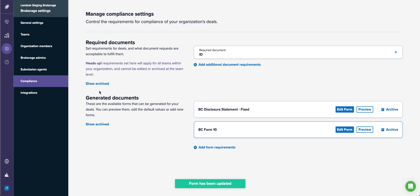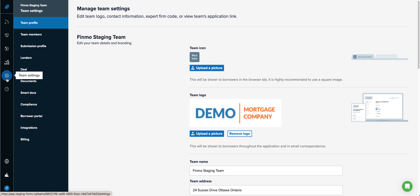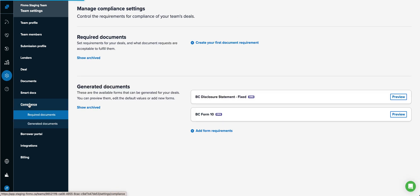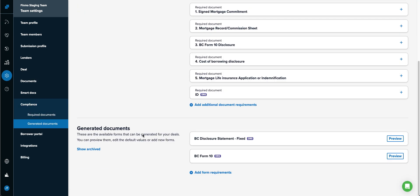Then at the team level, I will now have two generated documents to look at. So let's check it out. I'm going to go back down to my team settings, to the compliance section. And there are the two compliance documents that my organization wants me to have access to that are mandatory to have created on every deal. I can see a preview, but I cannot edit the master one here.